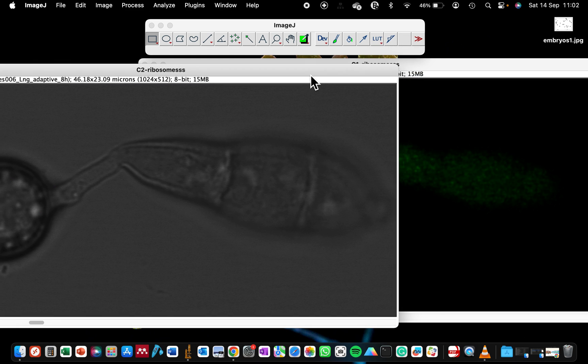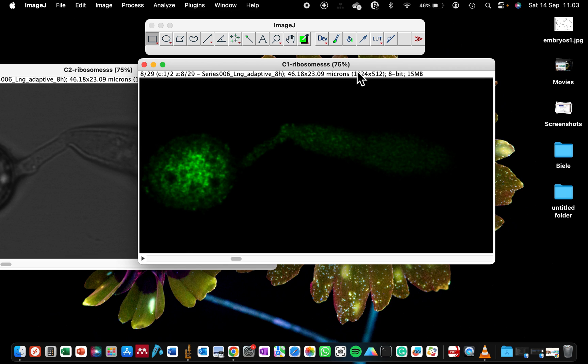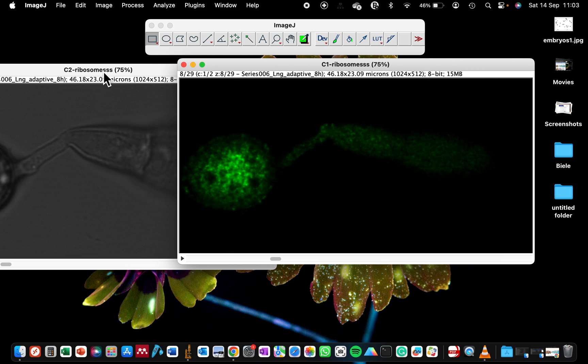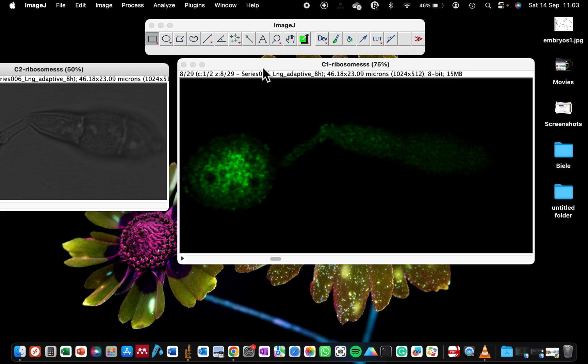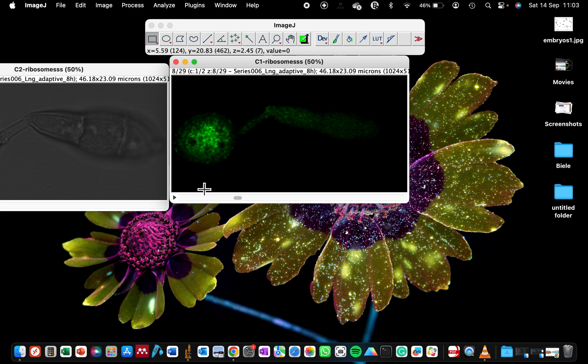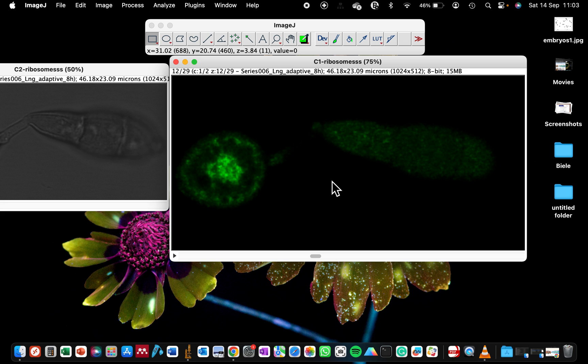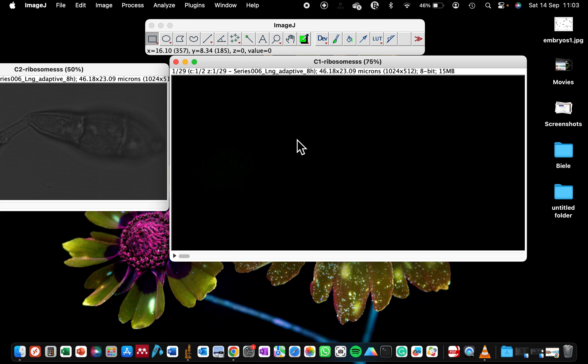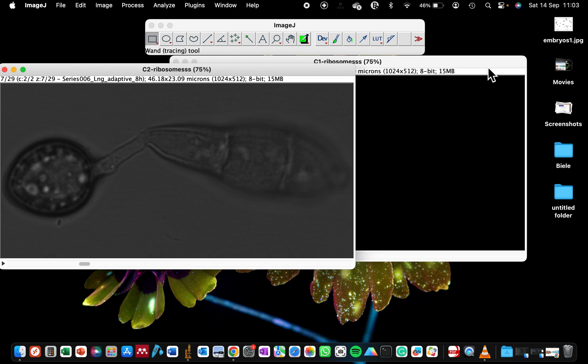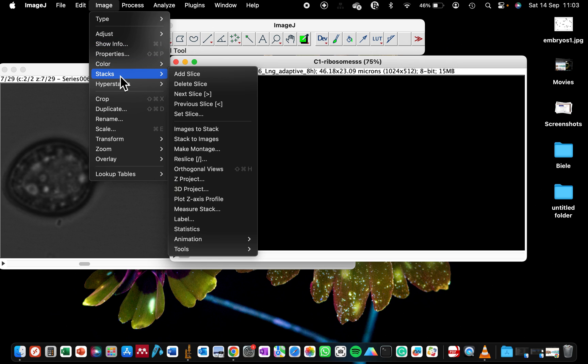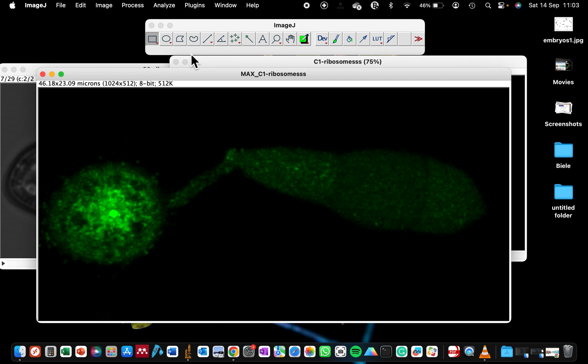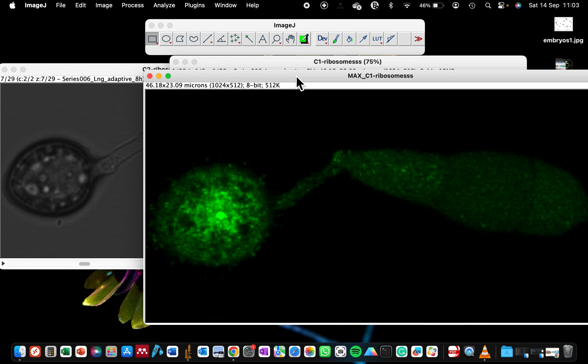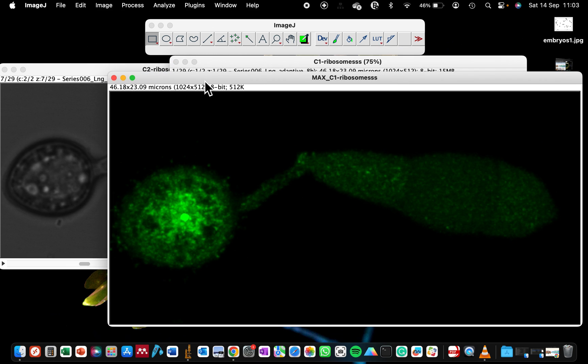These are the two images. For making the representation, because this image is my stacked image, I will first project it into a maximum intensity projection. Click on this, go to Image, Stacks, Z Project to make a maximum intensity projection. Now I have all the different slices together into a single projection.